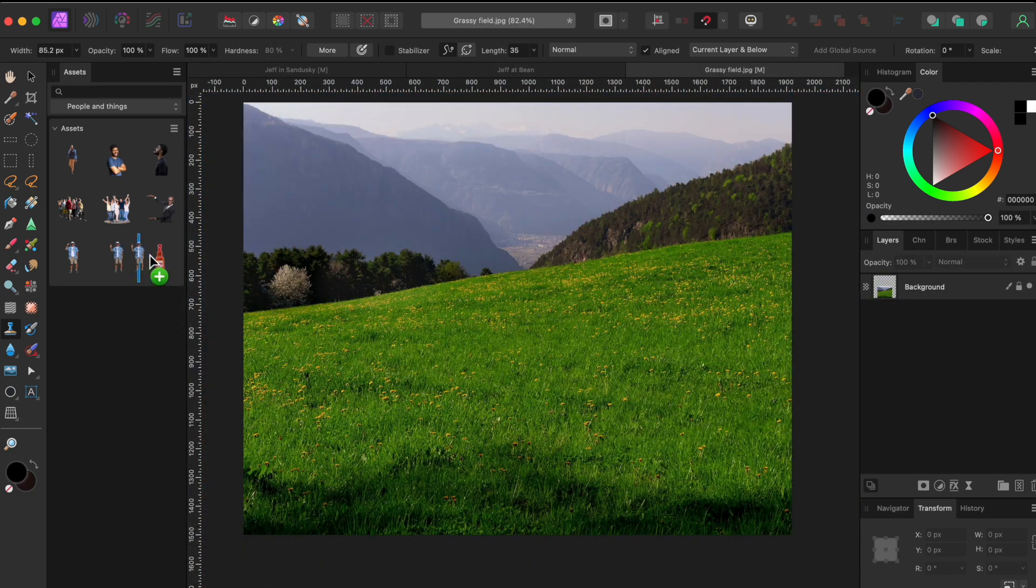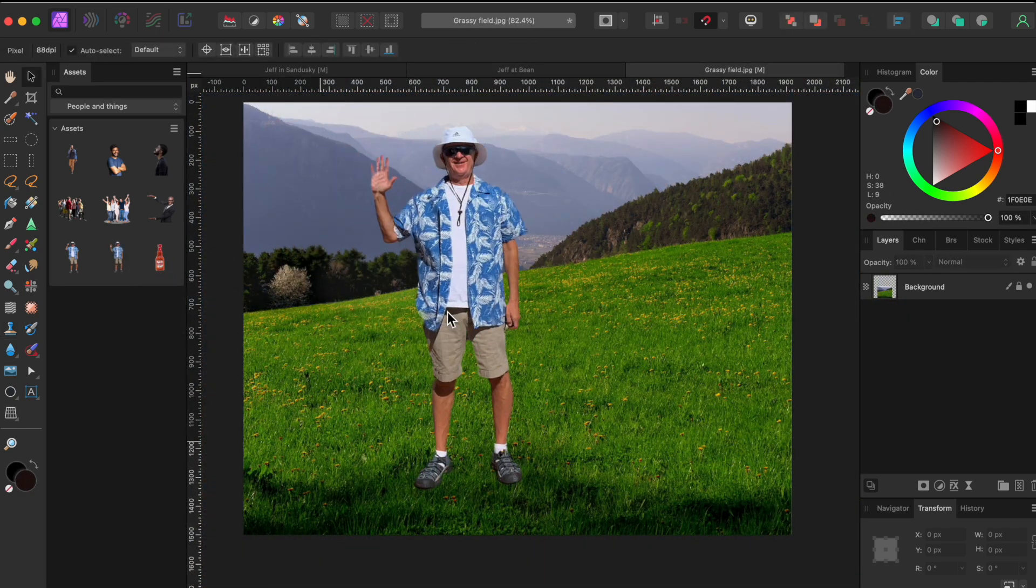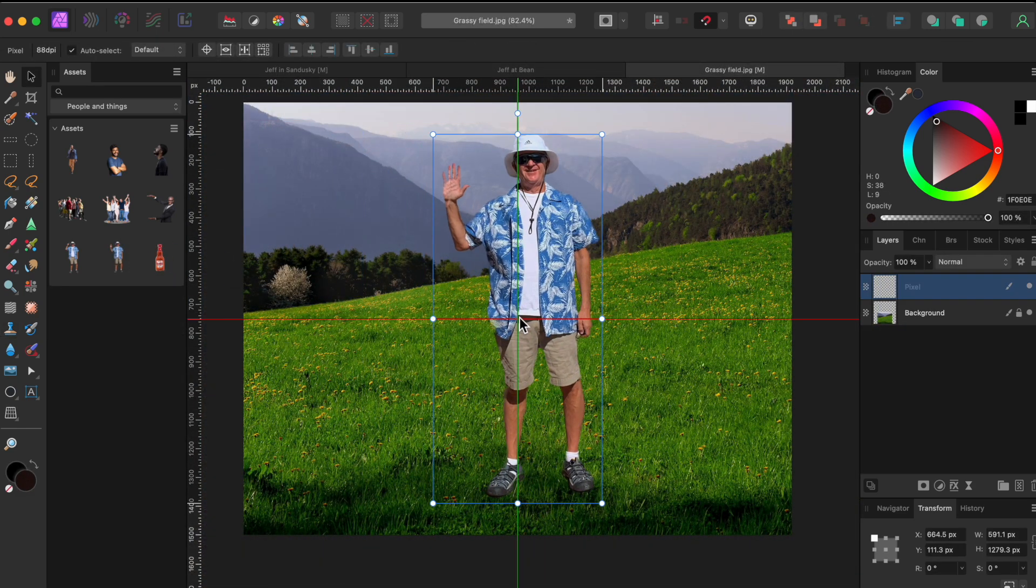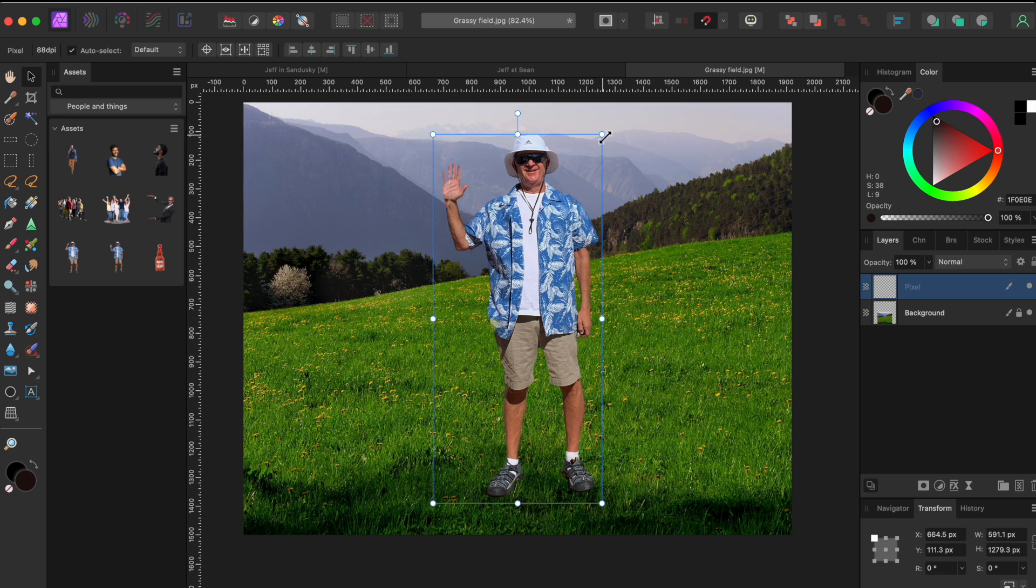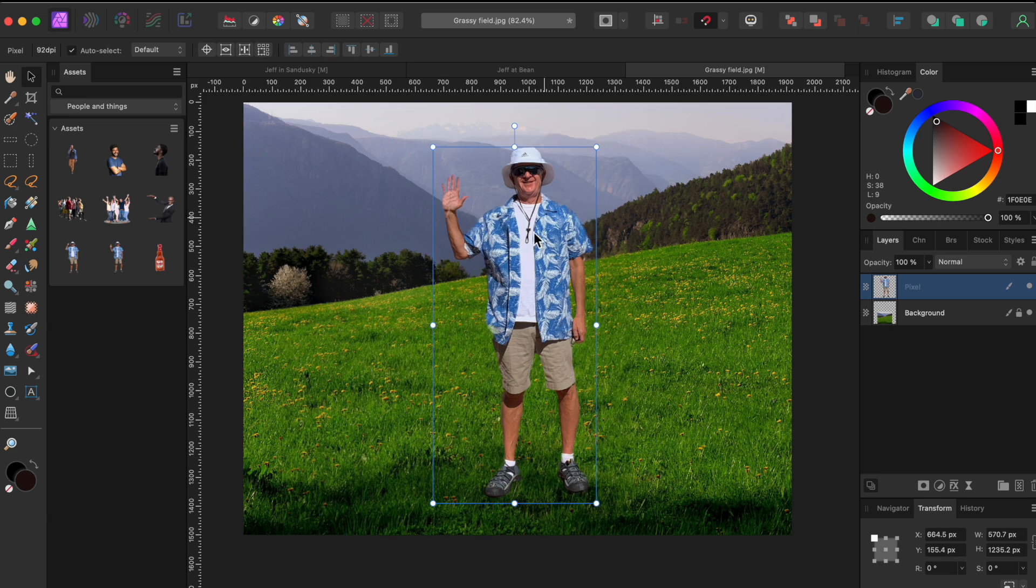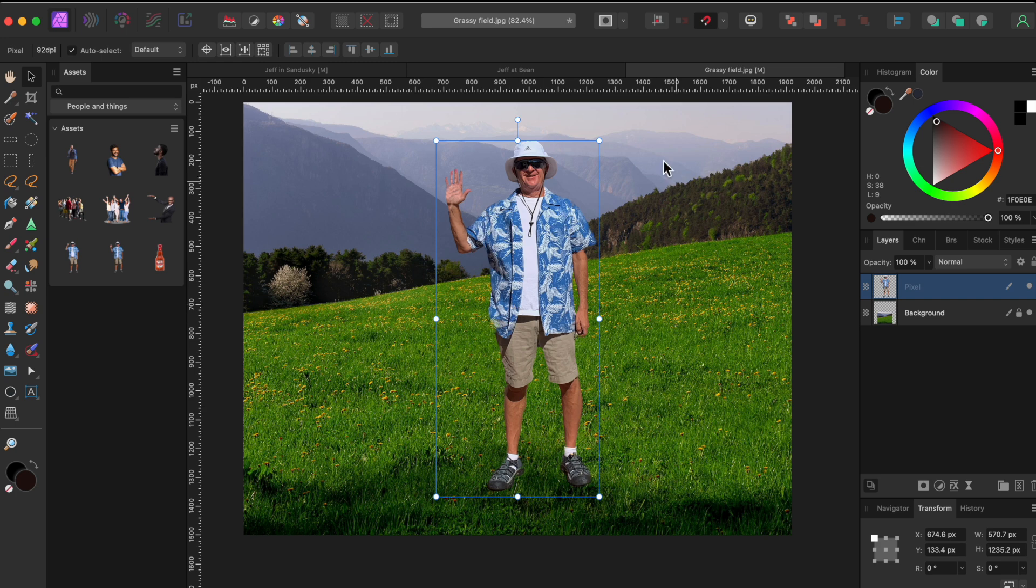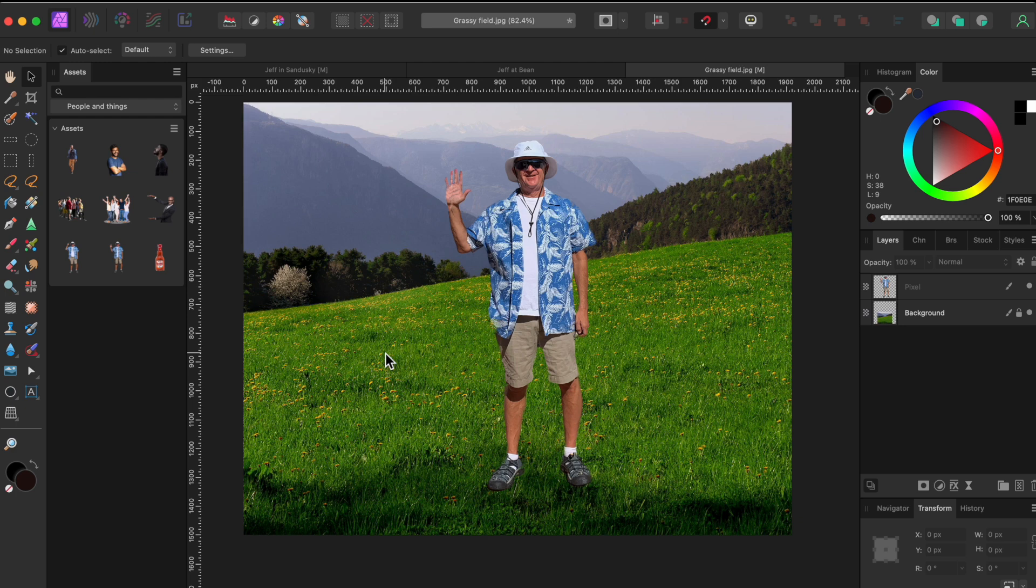In the last leg of Jeff's tour of America, he stopped in West Virginia for a bit. Rolling hills and fields everywhere, but no one to take his picture. We can fix that. Once again, I'll drag Jeff in from our asset panel on the left, and I'll position him right at the edge of the shadows in the foreground.